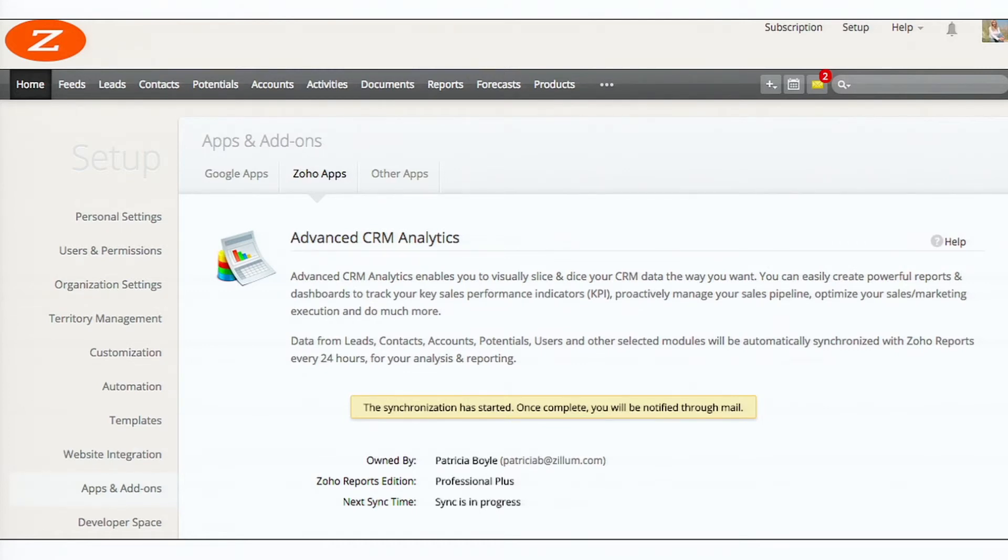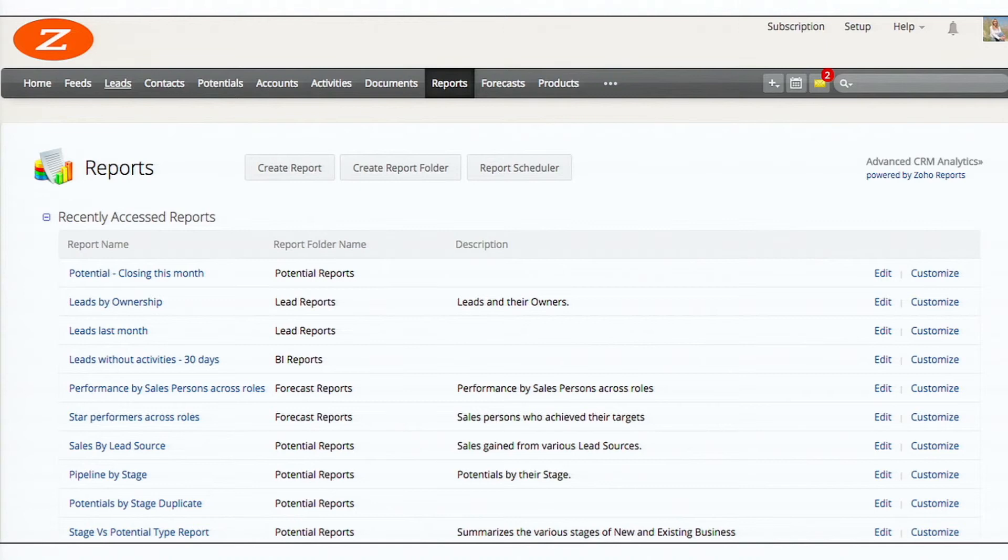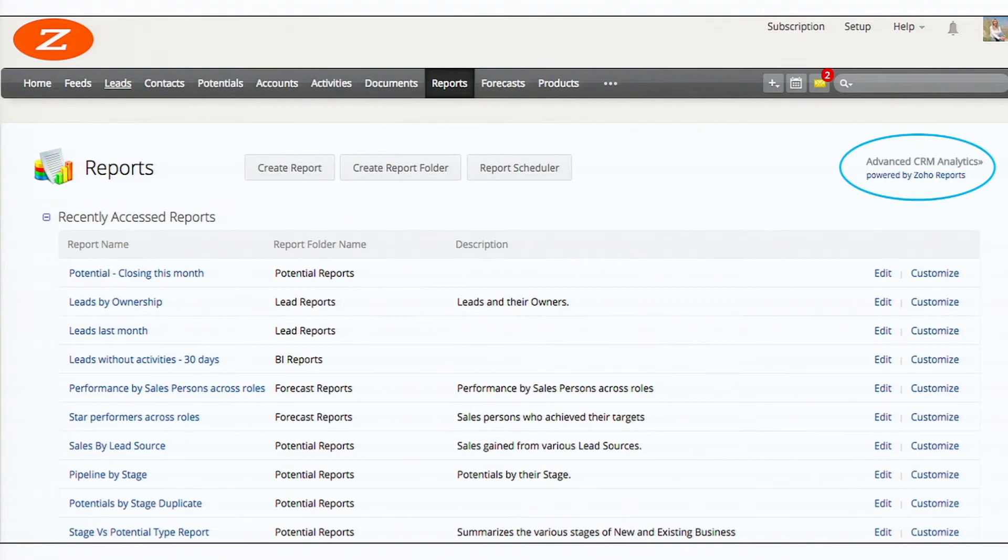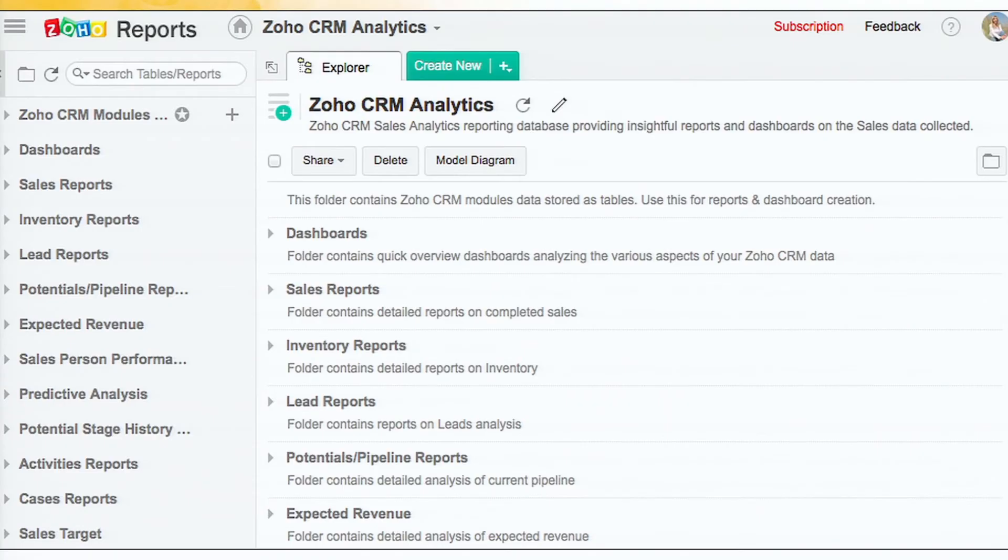And then once the sync process is over, you get an email saying that the data has been synced. So once you get an email, you can click on the reports tab. And there at the right top, you find the advanced CRM analytics link. Click on that. And it will open Zoho reports in a new browser tab.